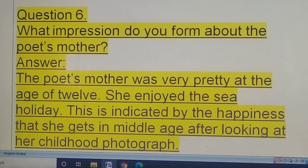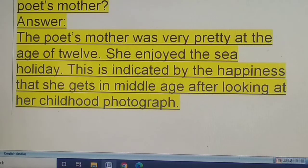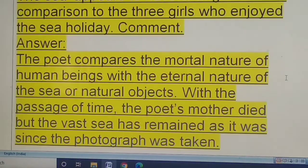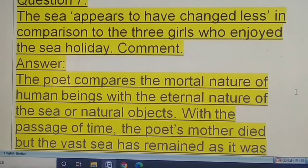Question six: what impression do you form about the poet's mother? The poet's mother was very pretty. At the age of 12 she enjoyed the sea holiday, and this is indicated by the happiness she gets in middle age after looking at her childhood photograph.